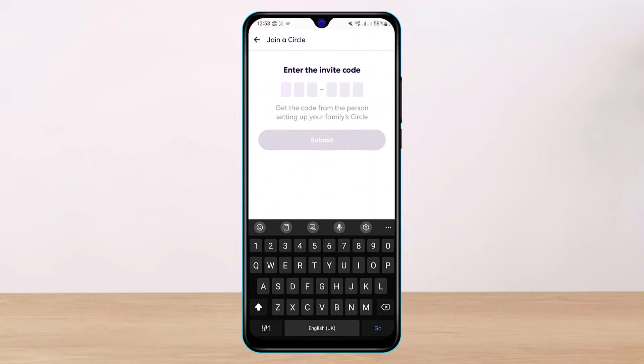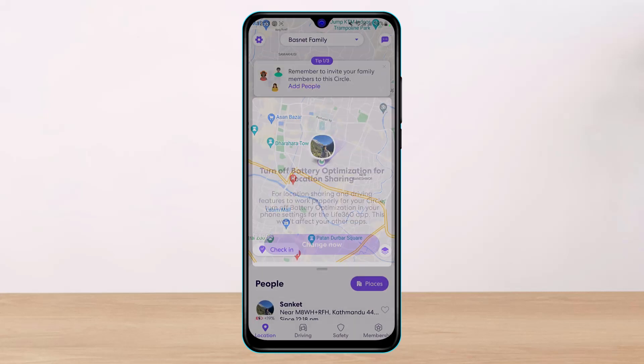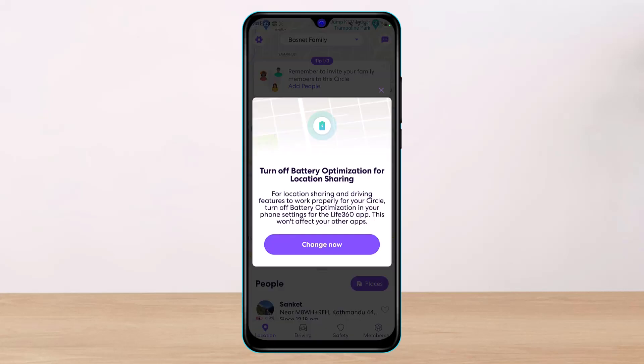As soon as you tap on join a circle, as mentioned earlier, you need to have the invitation code. If you don't have the invitation code, you will not be able to join the circle. Simply paste the invitation code into the provided box.